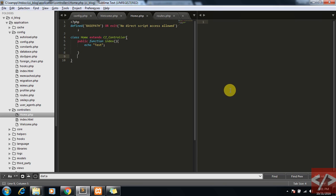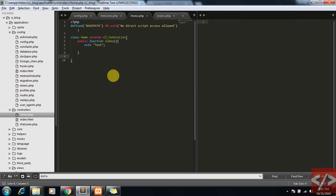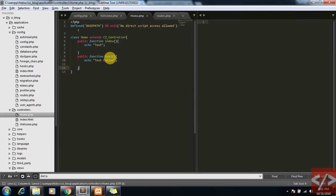Hello and welcome to Solution Code. In this video we'll learn how to remove index.php from the URL. First, let's see what the URL looks like currently.